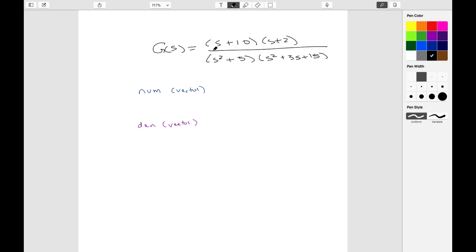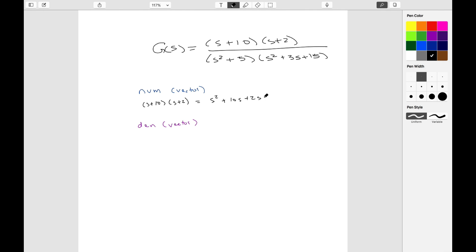But you may be given something like this where you want to have things multiplied out. So you have two options: you could either multiply them out. For example, here I have s plus 10 times s plus 2, and I can multiply this together.